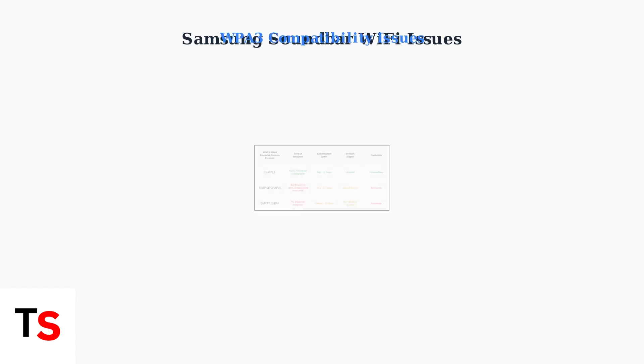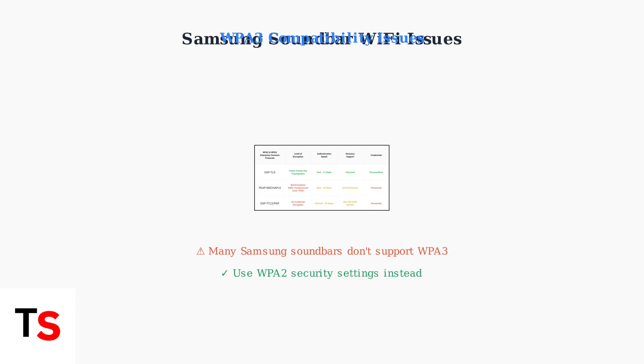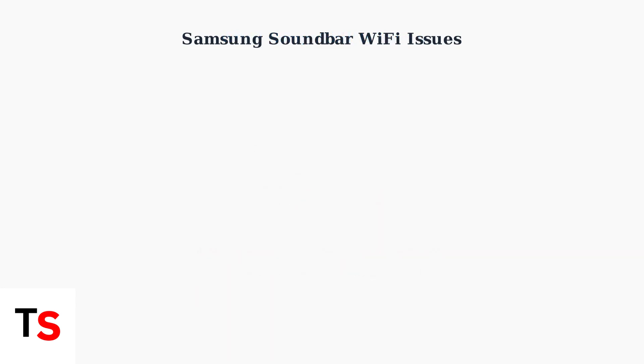Many Samsung soundbars lack WPA3 security protocol support, causing connection failures. These devices require WPA2 settings on your router for successful connectivity.